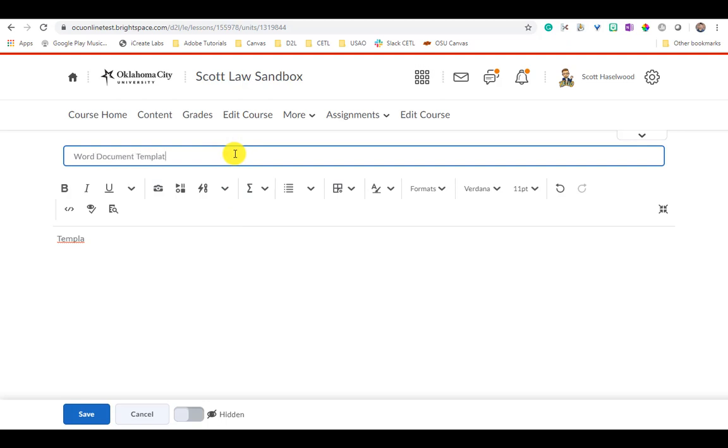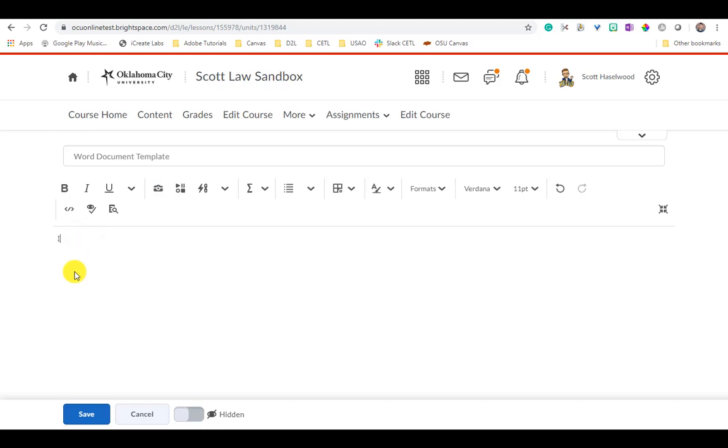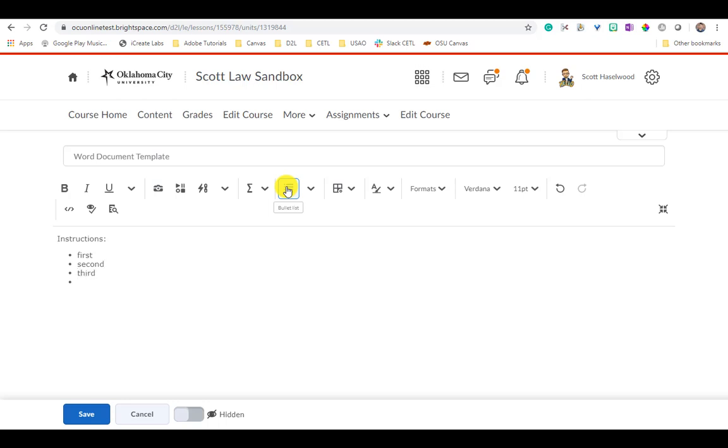So I'm going to add some instructions that I want my students to follow. I'm going to include a bulleted list of items for them to do - first, second and third. And then what I'm going to do is upload a Word document for my students to download.